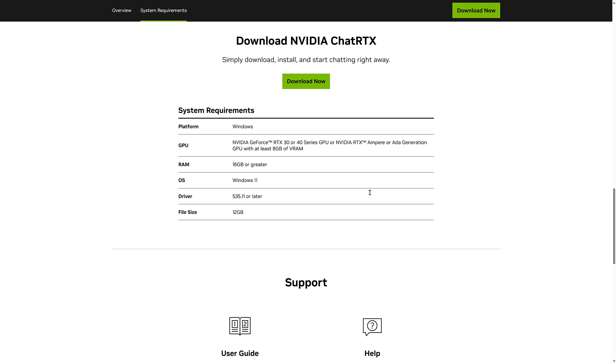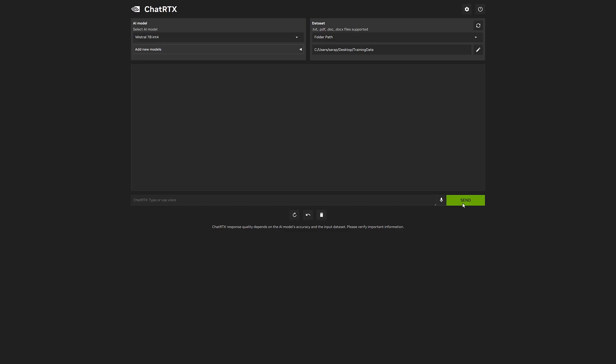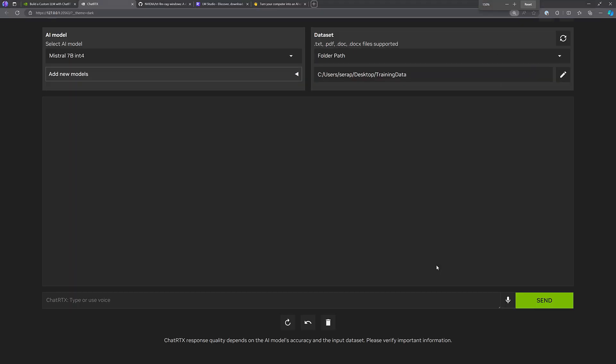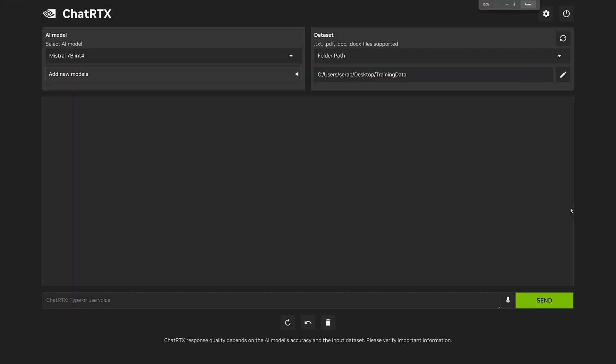You can configure new language models really easily, as we will see in a second. Requirements are an RTX 30 or 40 GPU, or an older generation with at least 8GB of RAM. So I think if you have a 2080 with 8GB of RAM, you should be able to run this as well. As an example, it is 12GB in size to download, so it is a bit of an involvement here.